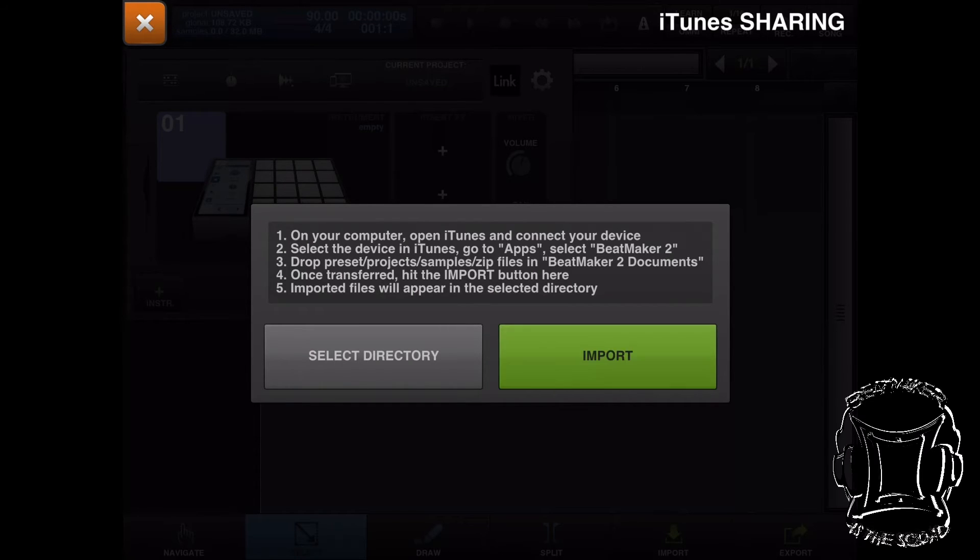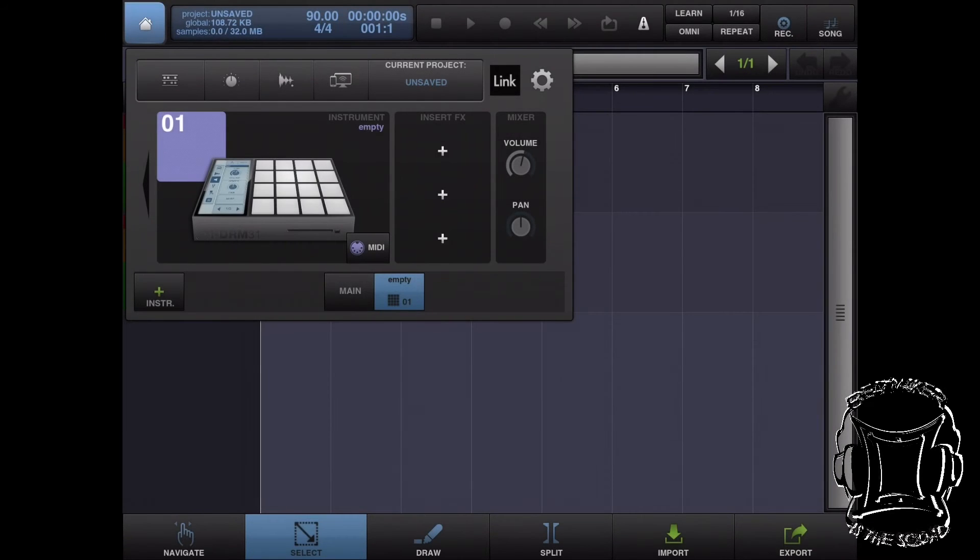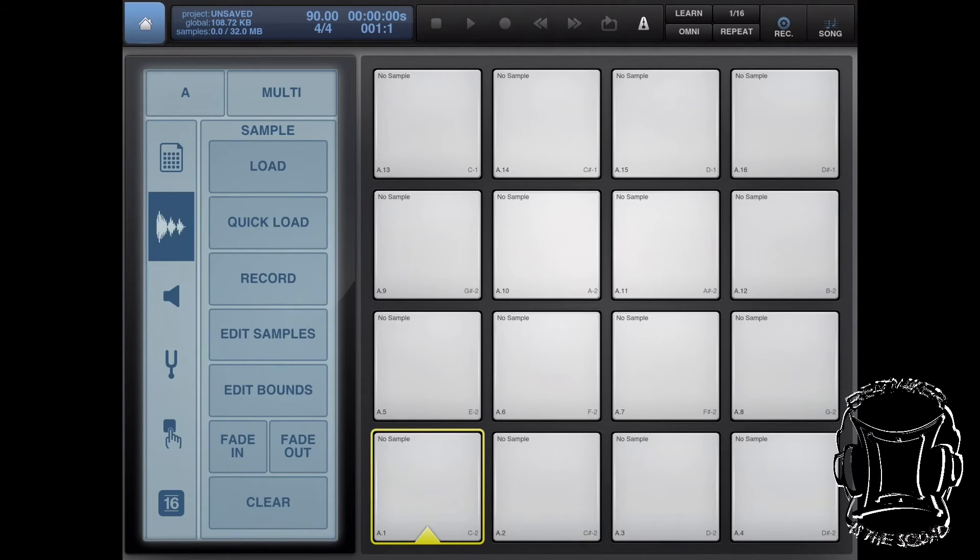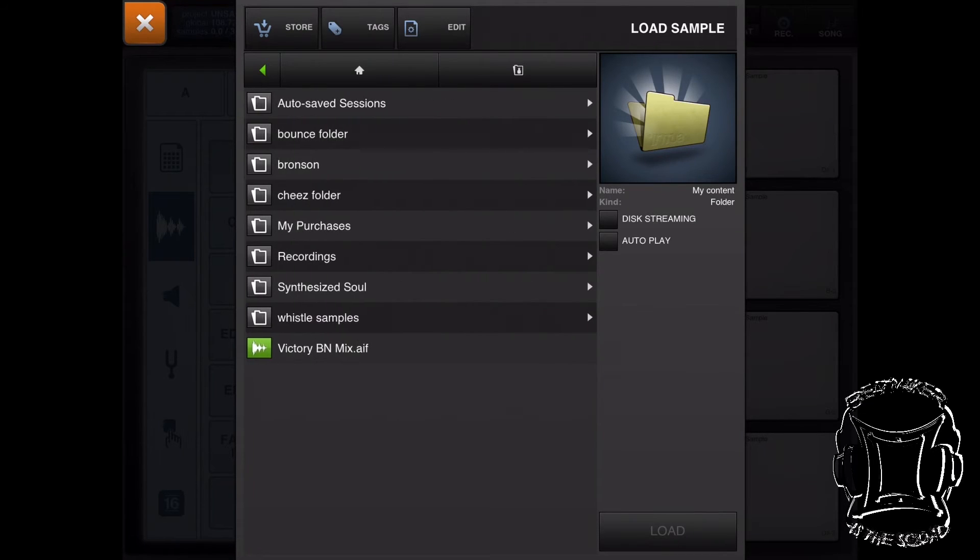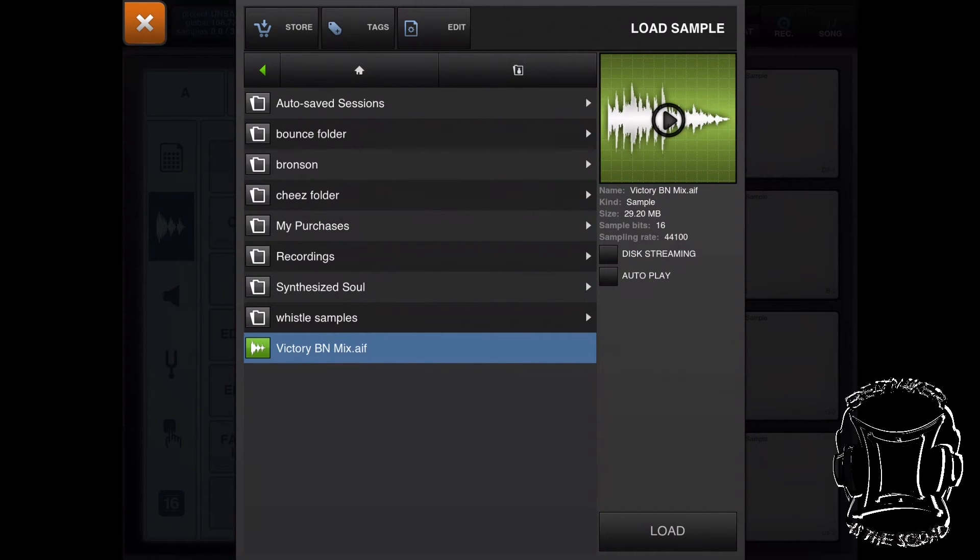This time let's select iTunes sharing. We're going to hit import here. If I would have hit Select Directory, I could have selected the folder where I wanted the file saved to. Now I'm going to hit the gong on the drum machine, hit the wave icon, and sample load. I'm going to go into My Content, and at the bottom there it is—Victory BNMix.aif.